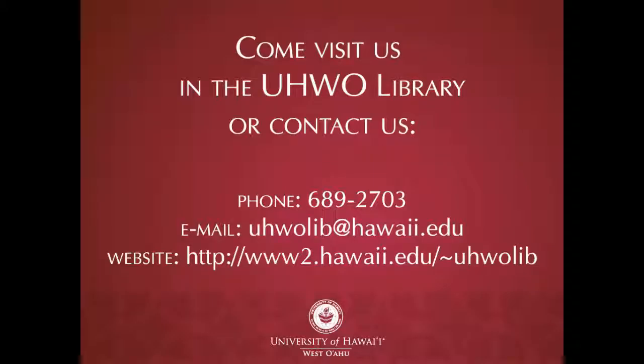If you have any questions about placing books on hold or searching the catalog, please ask a librarian.